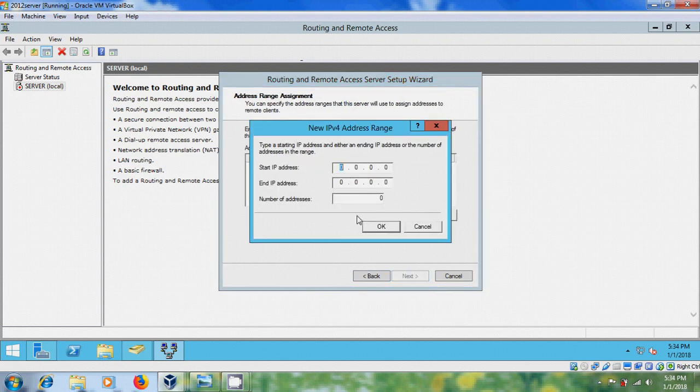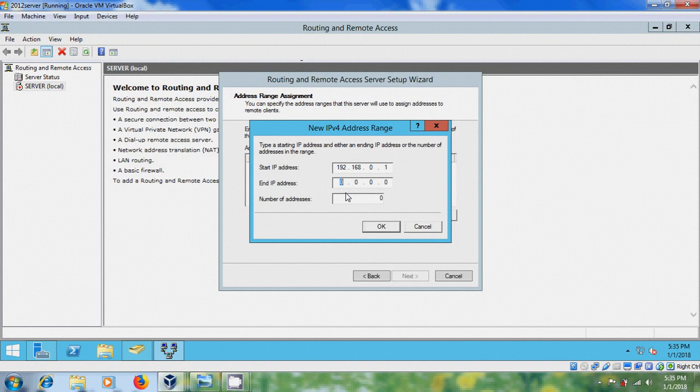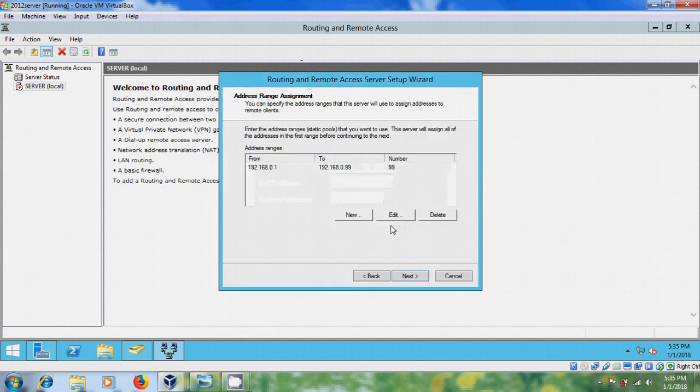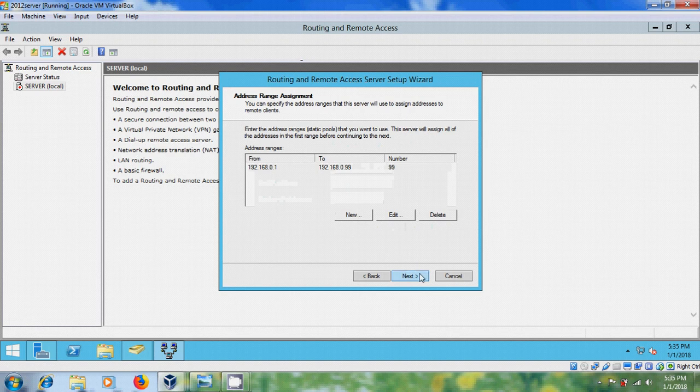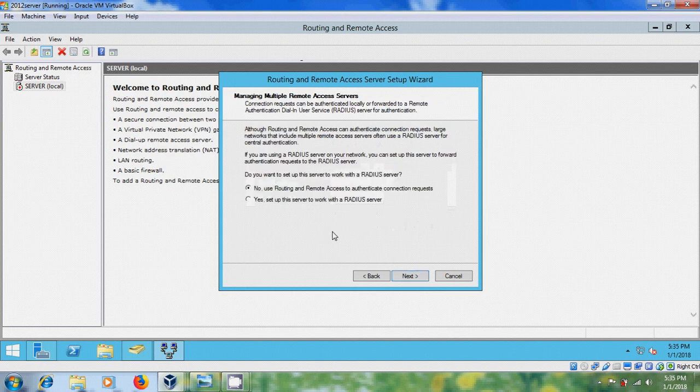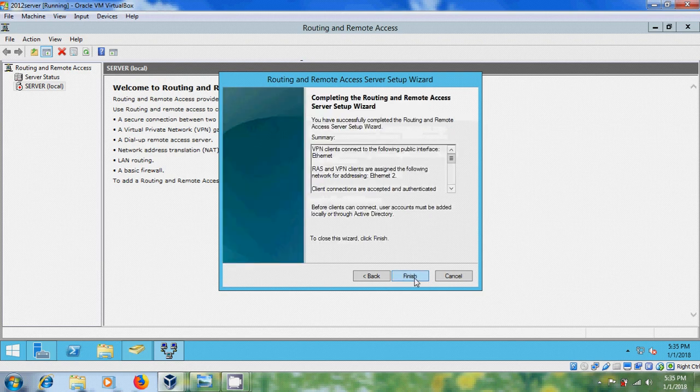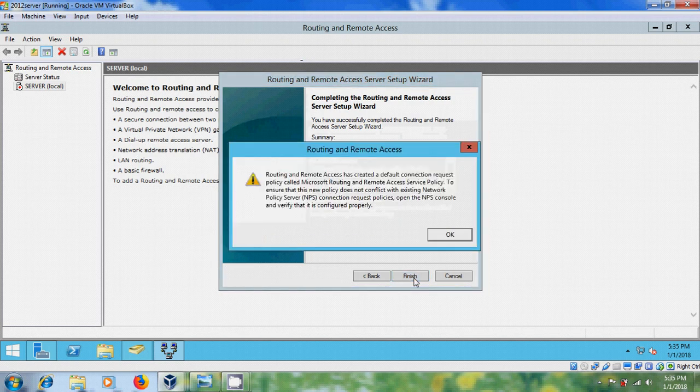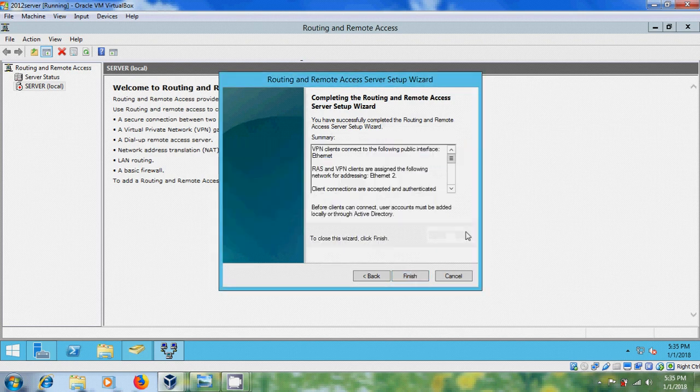New, okay, next, and please select No, Use Routing and Remote Access to Authenticate Connection Requests, next, finish it, okay.